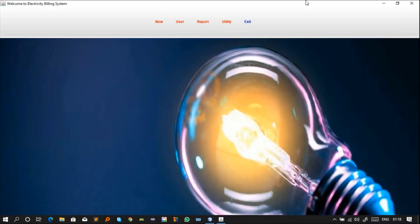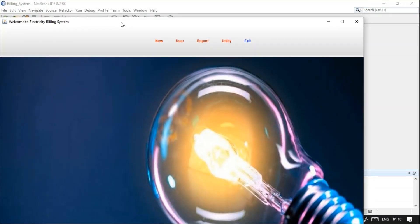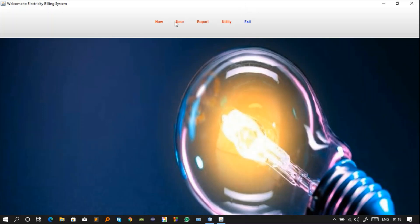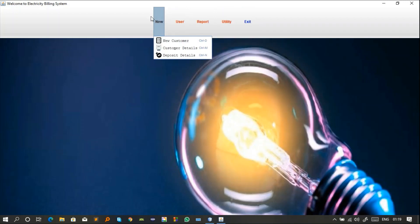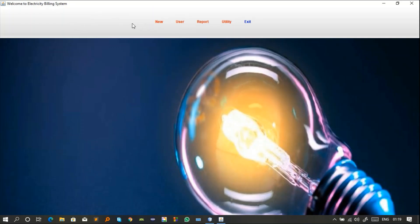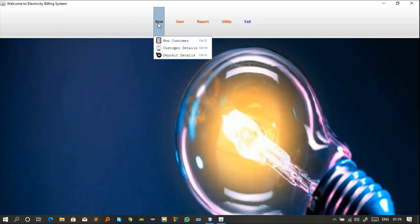After login you will get this frame — in Java programming it's called a frame, but I'll call it a window. In this window you have a menu bar. I have updated the width and height of this menu bar, that's why it looks like this. In this menu bar we have five buttons: Menu, User, Report, Utility, and Exit. The Menu button is a JFrame menu — you can add this menu bar using the JMenuBar class in Java.